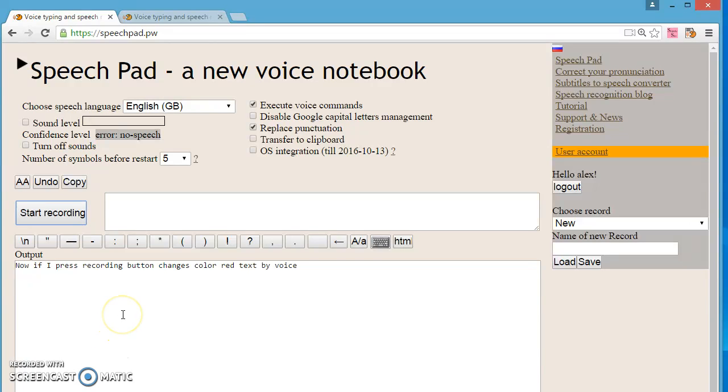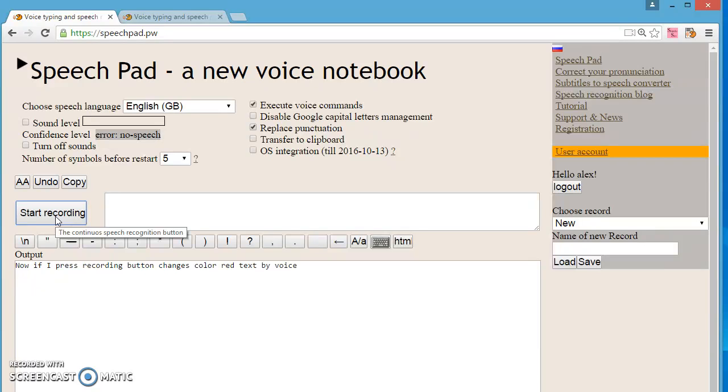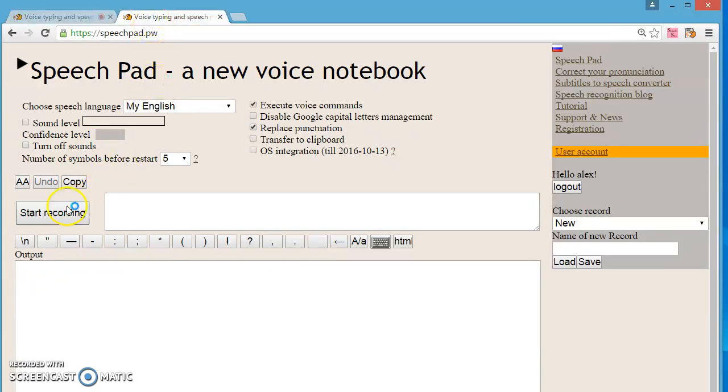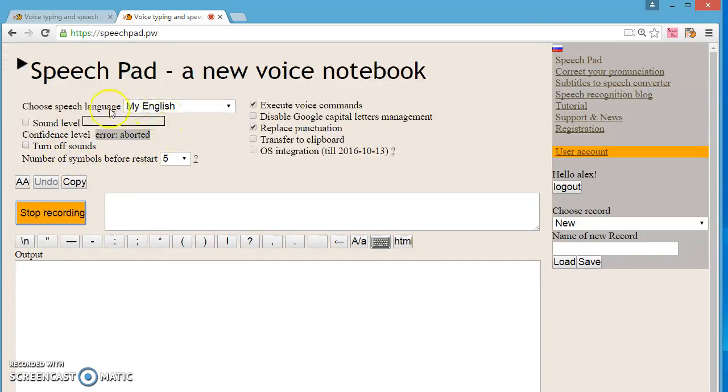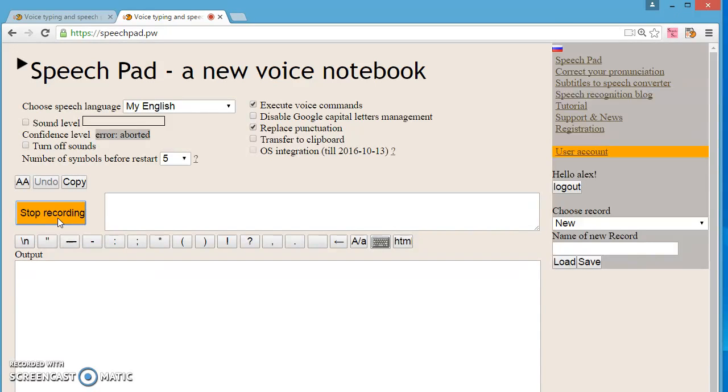OK, now go to the second error. Sometimes users open two voice notebook windows and press Start Recording button in both windows. The SpeechPad flashes in this case, and you can see the error aborted in the confidence field. To resolve this error you must close one of the SpeechPad windows.